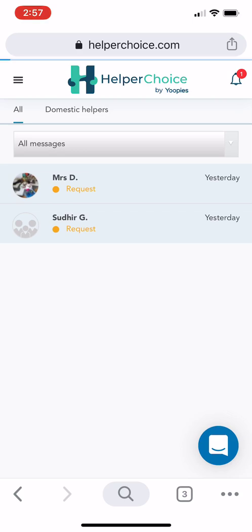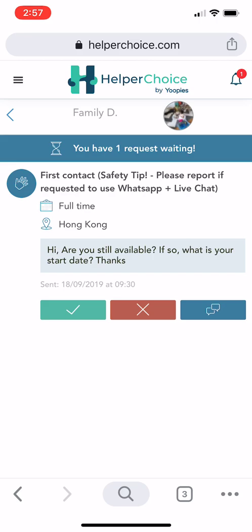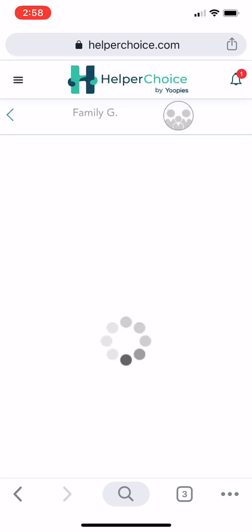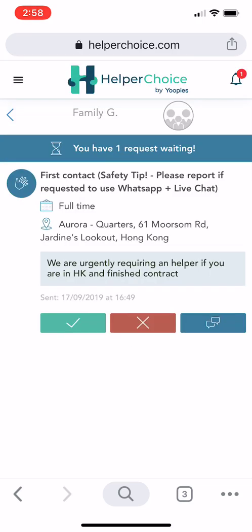For example, an employer might message you saying 'Are you still available?' and 'What is your start date?' — asking about your availability. You can also see messages like 'We are definitely requiring a helper if you are in Hong Kong and have finished your contract.'